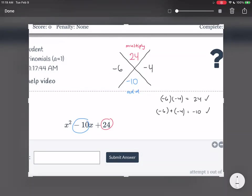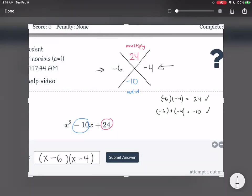So now we found our two numbers. What do you do with them? You put them in our factors. You have an x here and another x here. Since we have minus 6, it's going to be x minus 6. And since we have negative 4, it's going to be x minus 4. So our final answer is x squared minus 10x plus 24 equals x minus 6 times x minus 4.